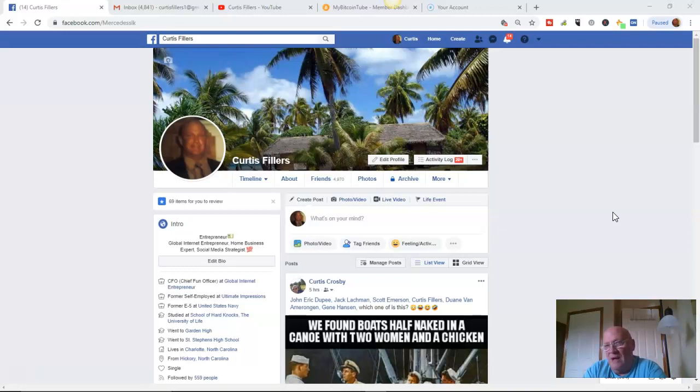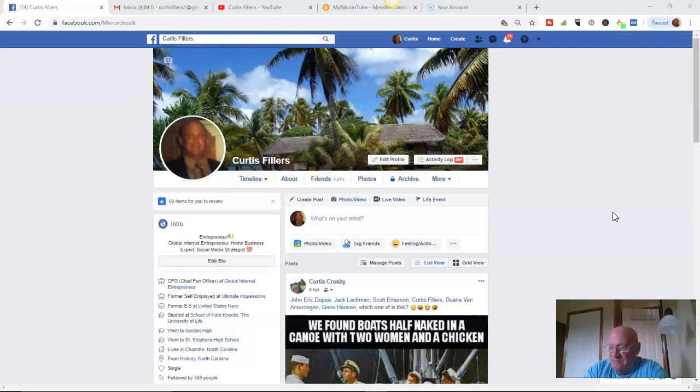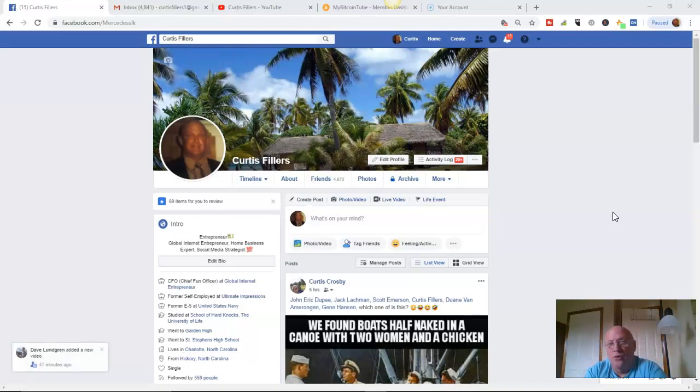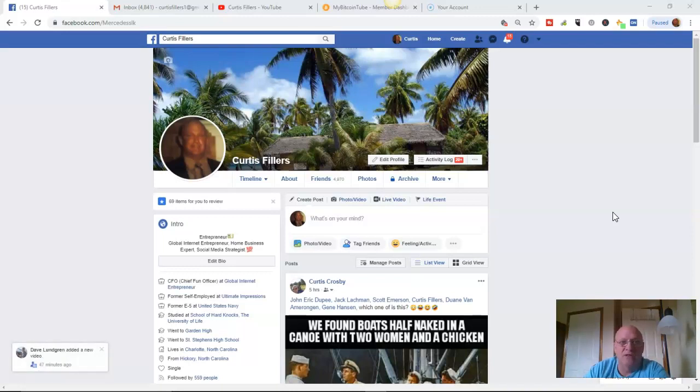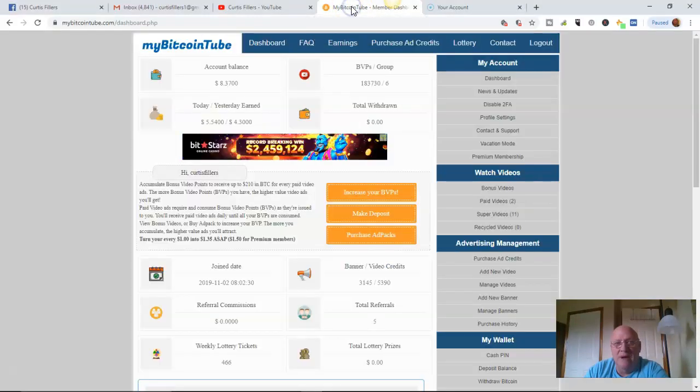Affiliate marketing is more about yourself and promoting other people's products. You're kind of a one-man game, a one-woman game. That's more along the lines of what I'm enjoying doing now is affiliate marketing. And the one that's working so good right now is the one I'm going to show you right here, MyBitcoinTube.